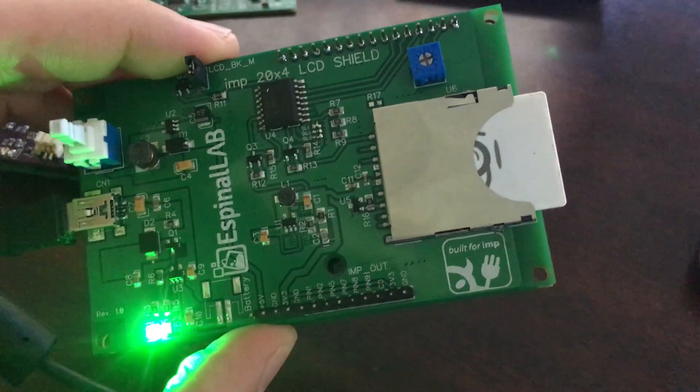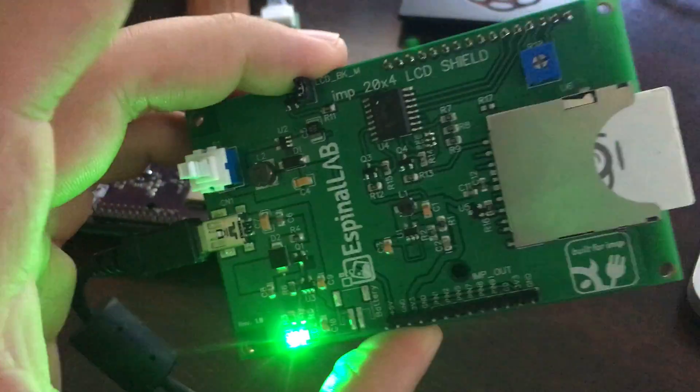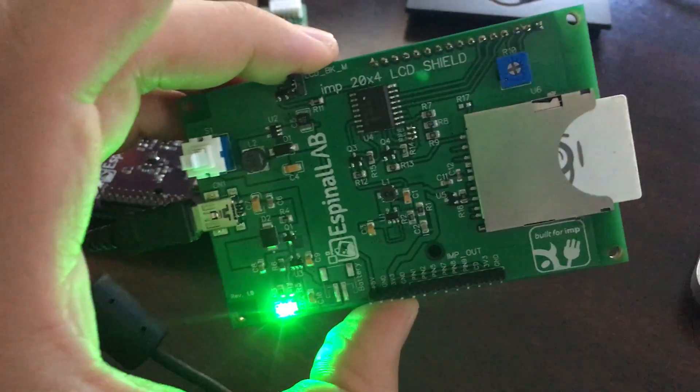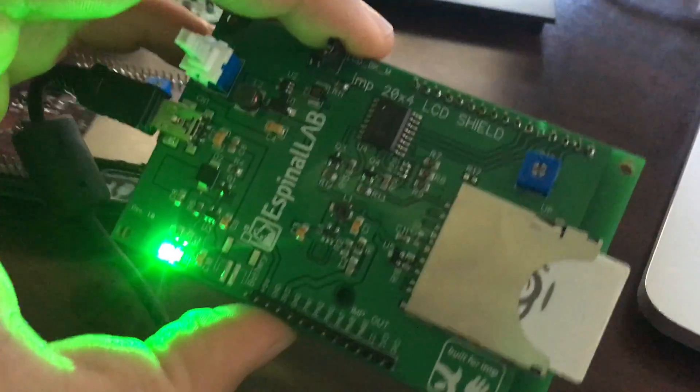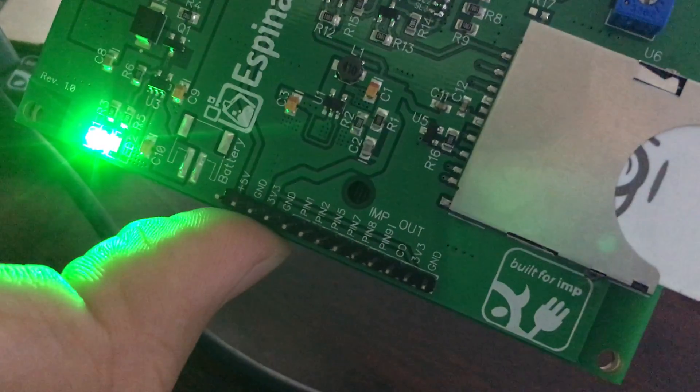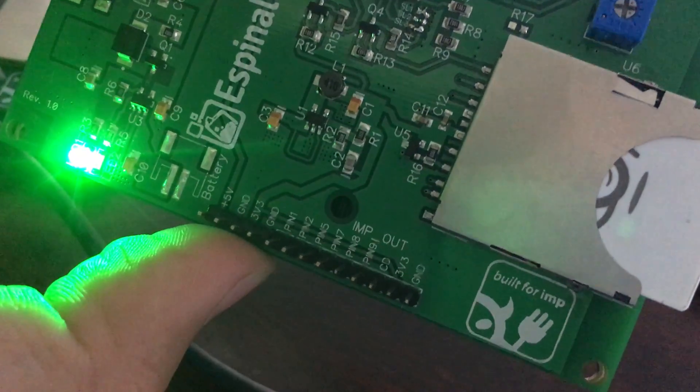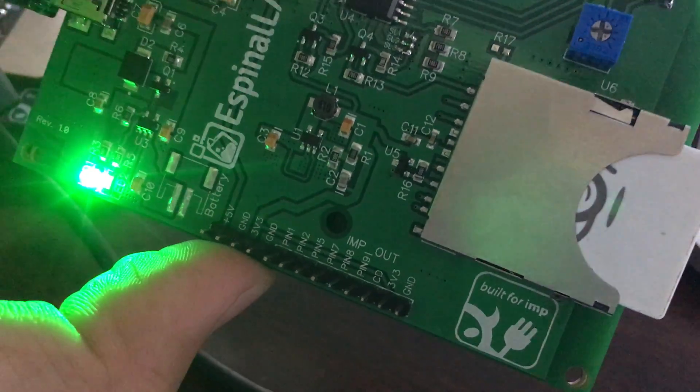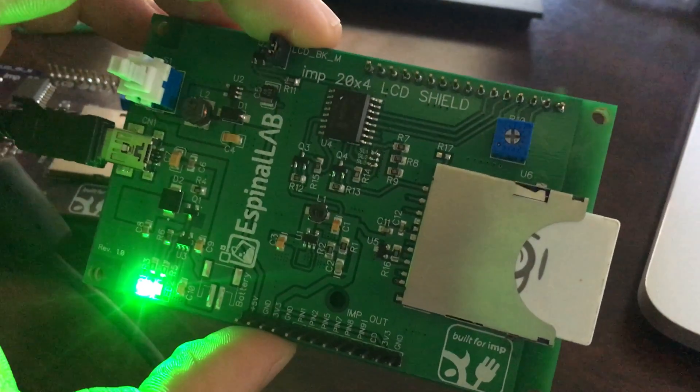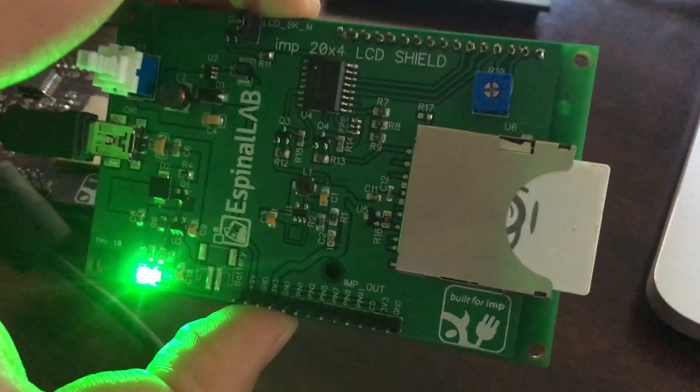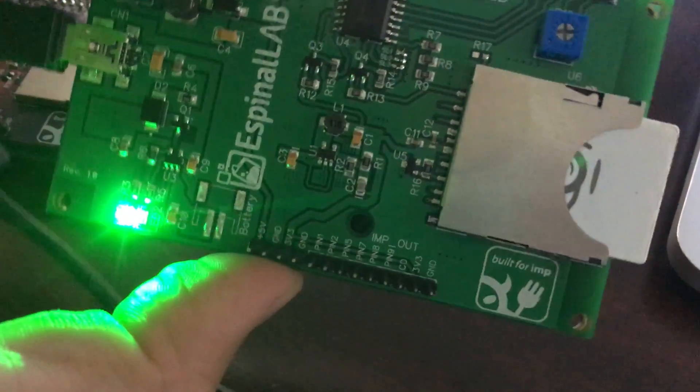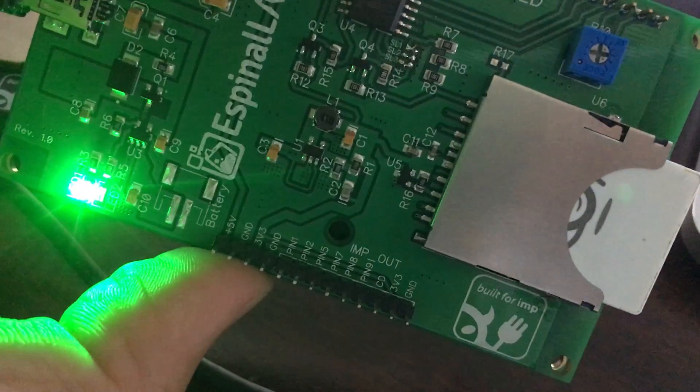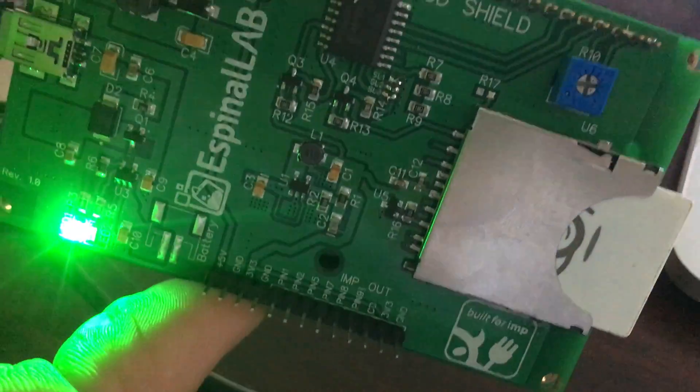You can also use it to connect any sensors or extend it via the pins. You can attach buttons, temperature sensors, or whatever you need to expand it.